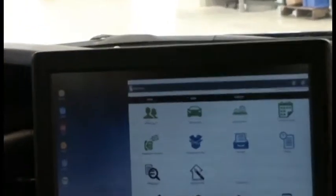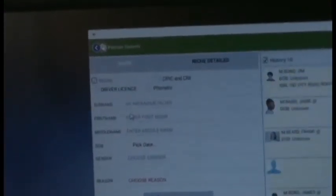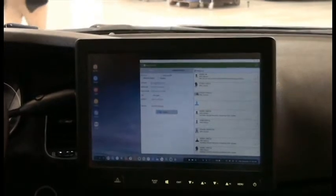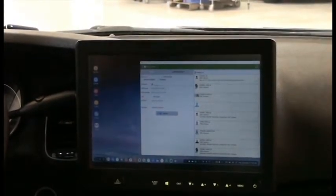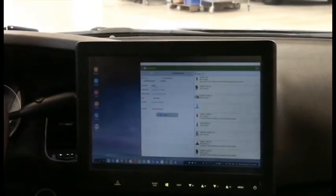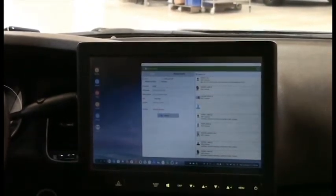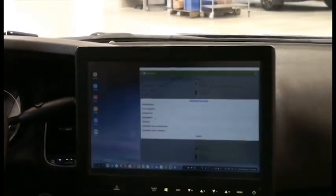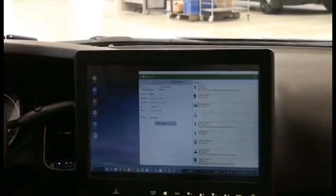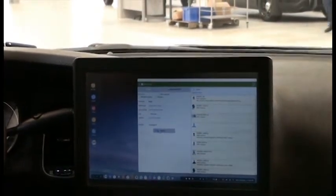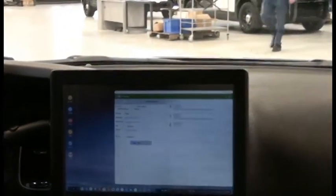We're going to drill down now into the person search and do a detail file. We're going to run a standard search on James Bond in our demo database. We need to supply a reason, investigate it, go ahead and perform the search, and get back a list of possible matches.